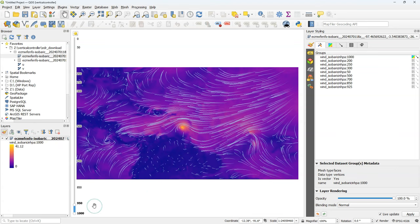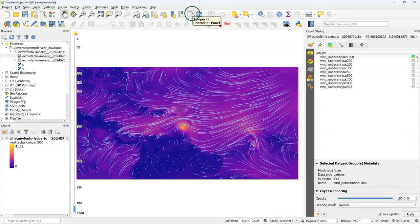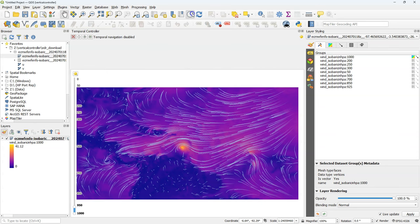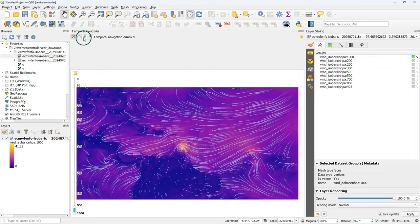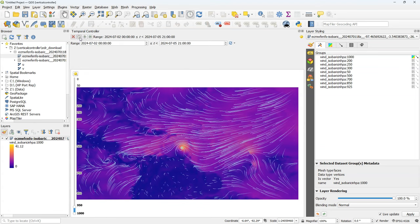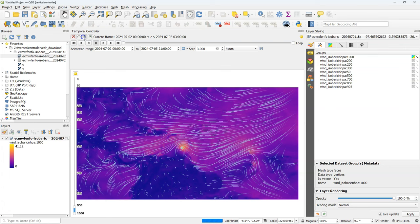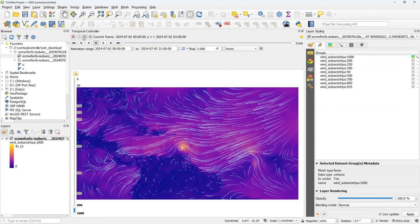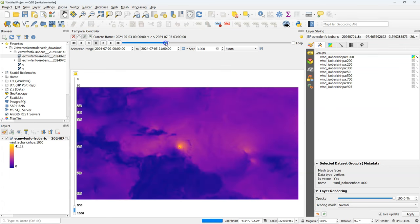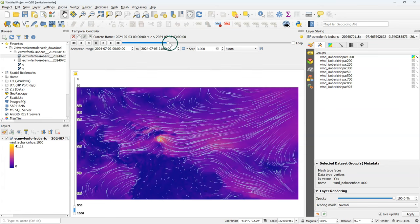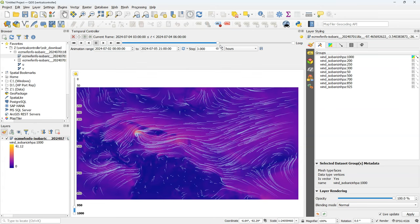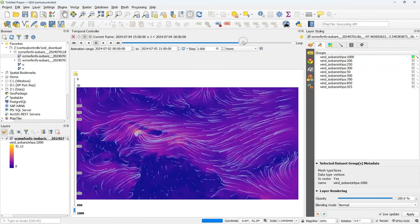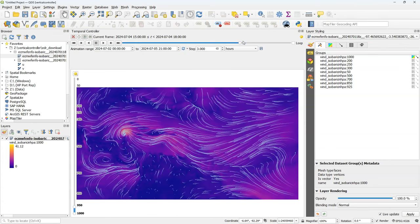The nice thing is that we can combine this with the temporal controller, because this is a spatial temporal dataset. Open the temporal controller, check the settings, and use the slider to filter on the time. So in this way you can filter on time and on height in the atmosphere.